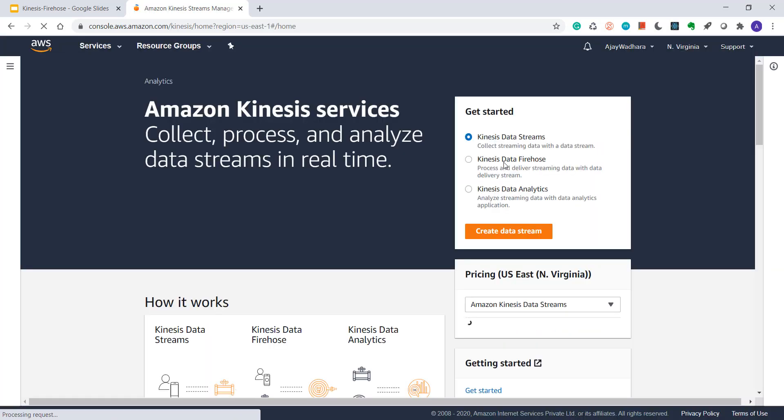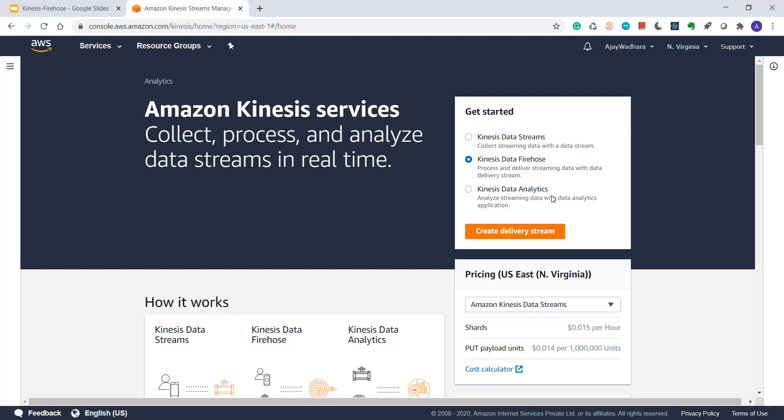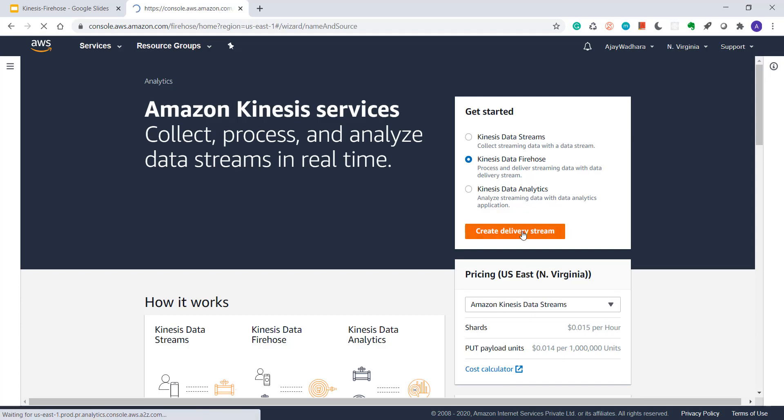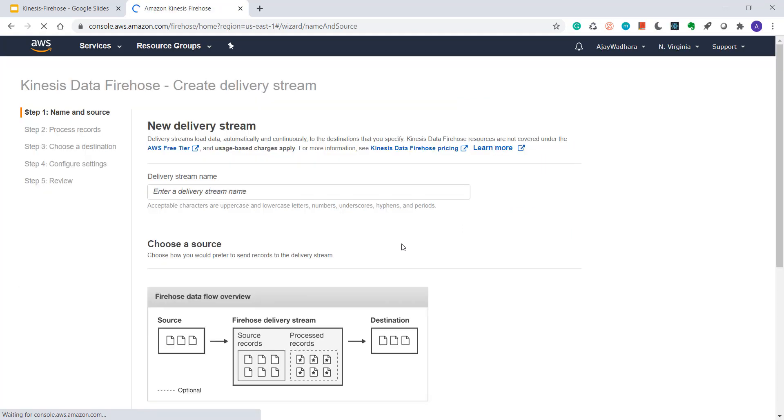Click on Kinesis Data Firehose and create delivery stream. You have to enter a delivery stream name. So I'll just say example delivery.